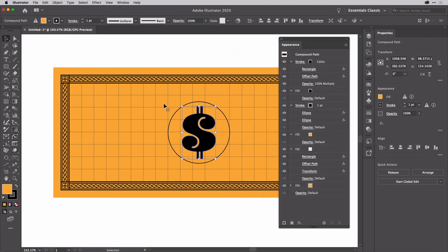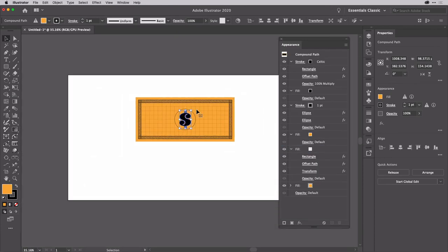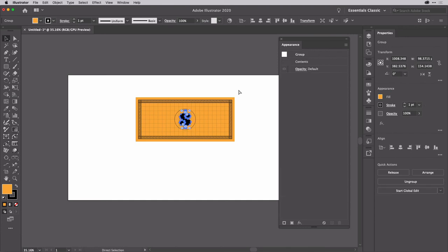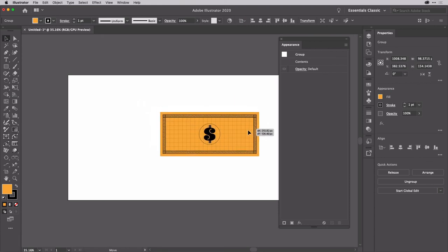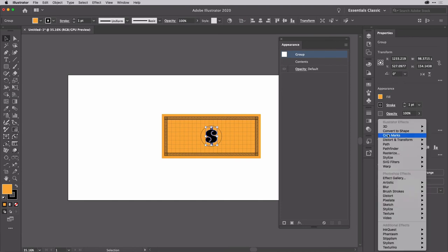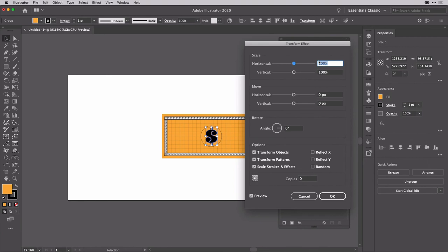Now we're pretty good on our banknote. So what I'm going to do is zoom out and then I'm going to group this. OK, so this becomes a completely separate group just now. Once I've got the group, I'm going to add an effect. I'm going to go to distort and transform transform.